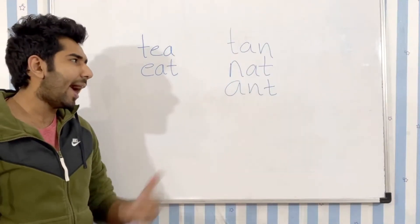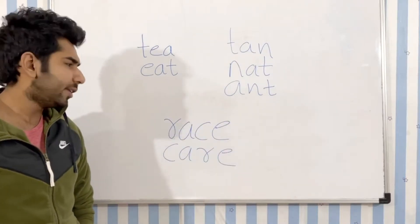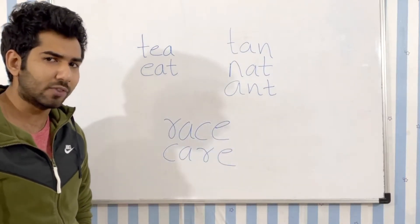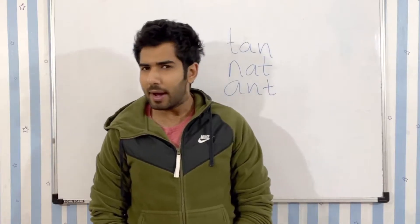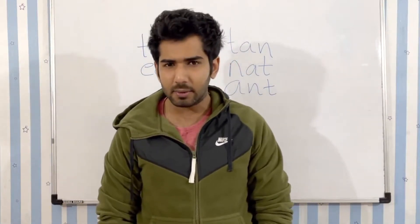Just like that, tan, nut, and ant, and race and care are separate groups of anagrams. To simplify, if two words have the same set of characters, those two words are anagrams of each other.